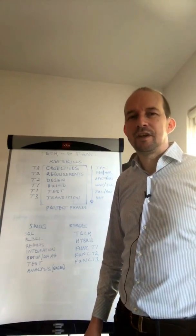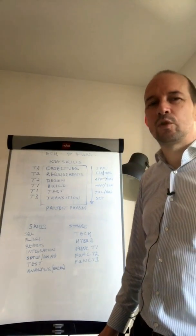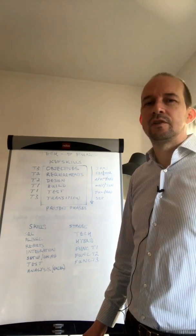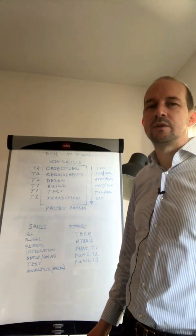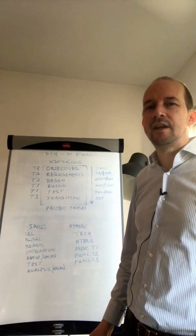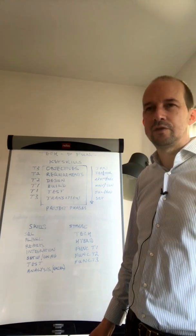Hi, it's Aidan Duffy here from I Love Oracle, and today we're going to talk about becoming a functional consultant, specifically transferring in from technical into functional.